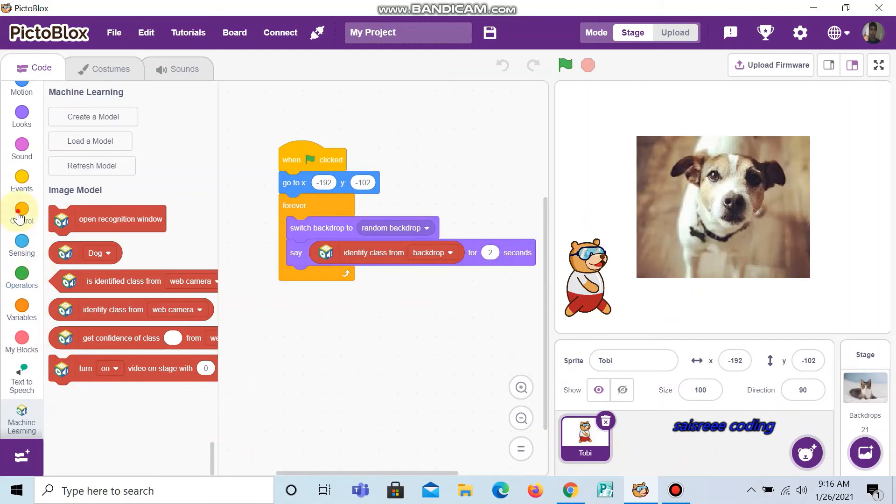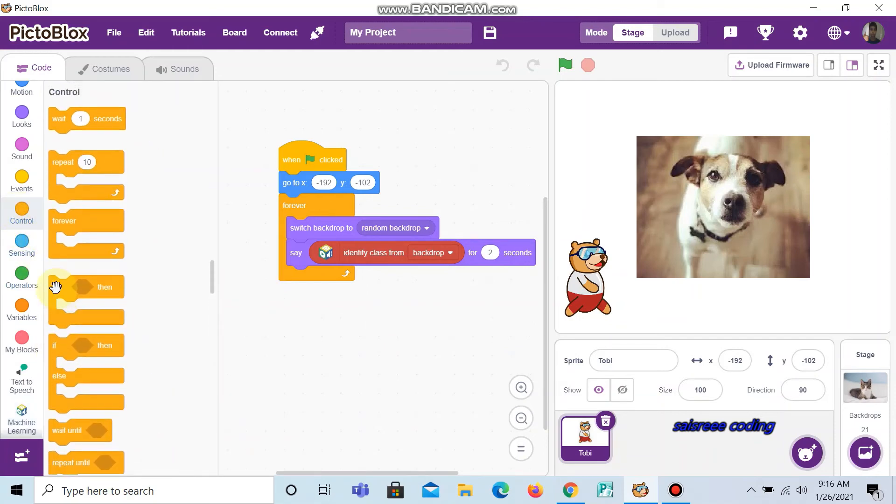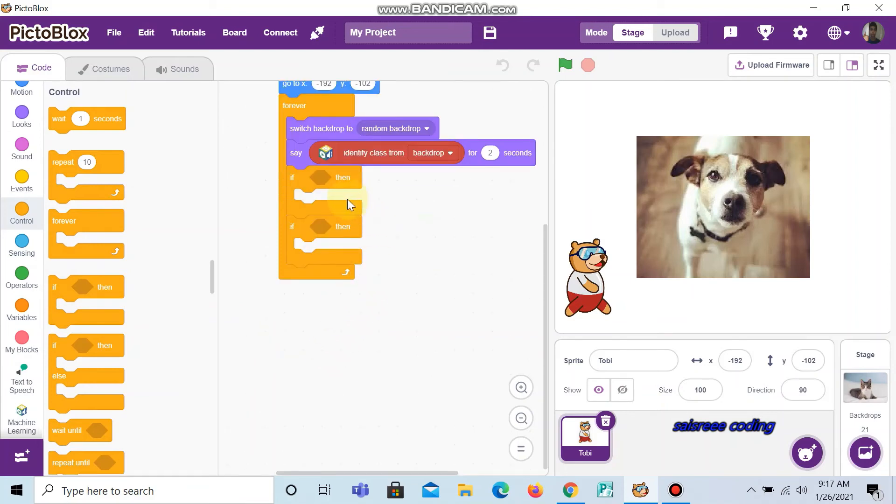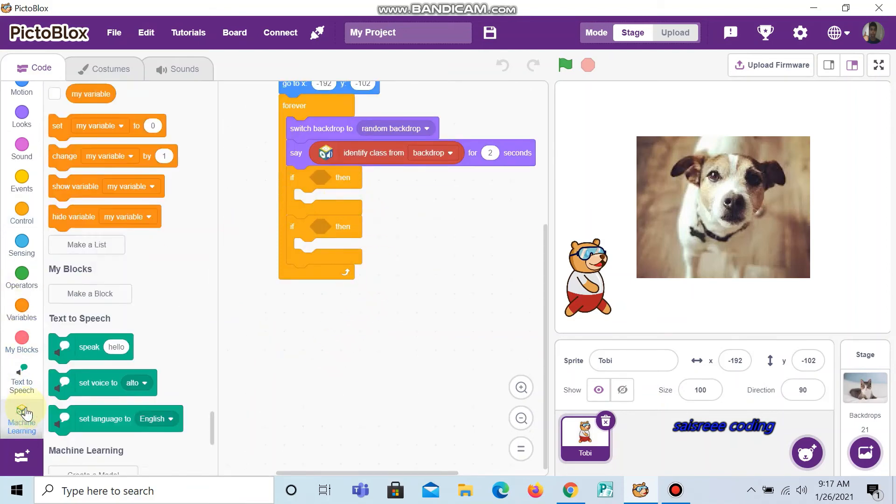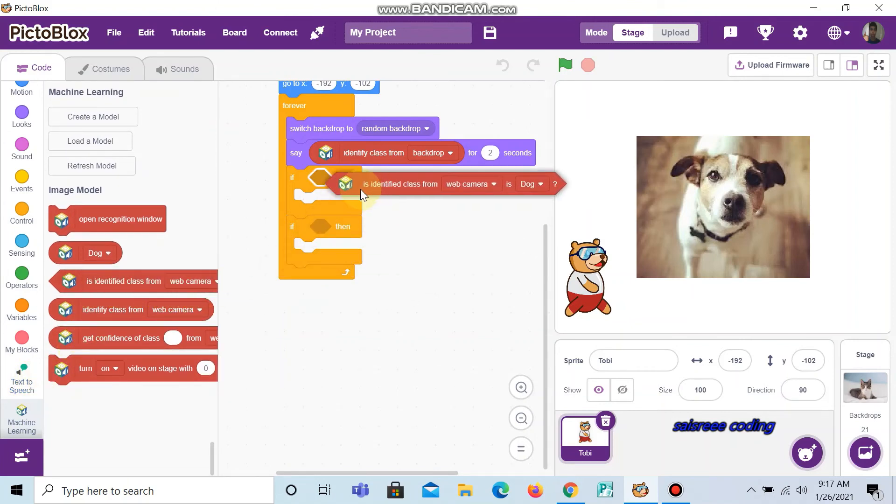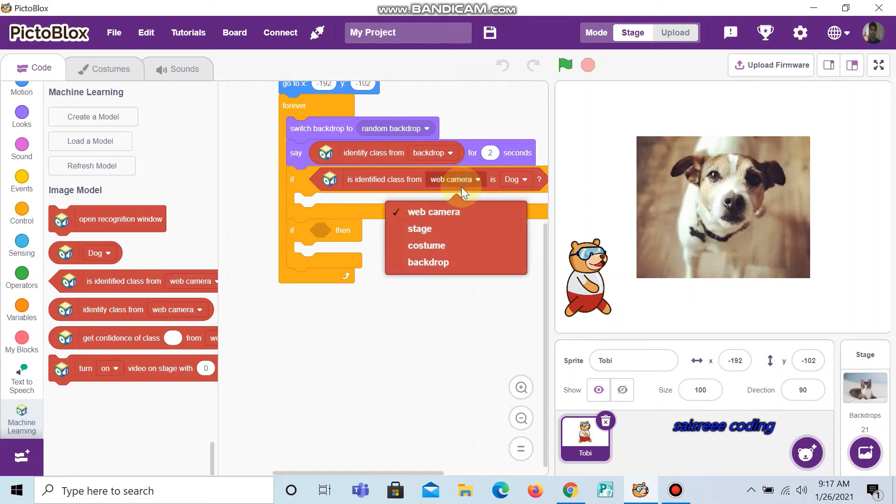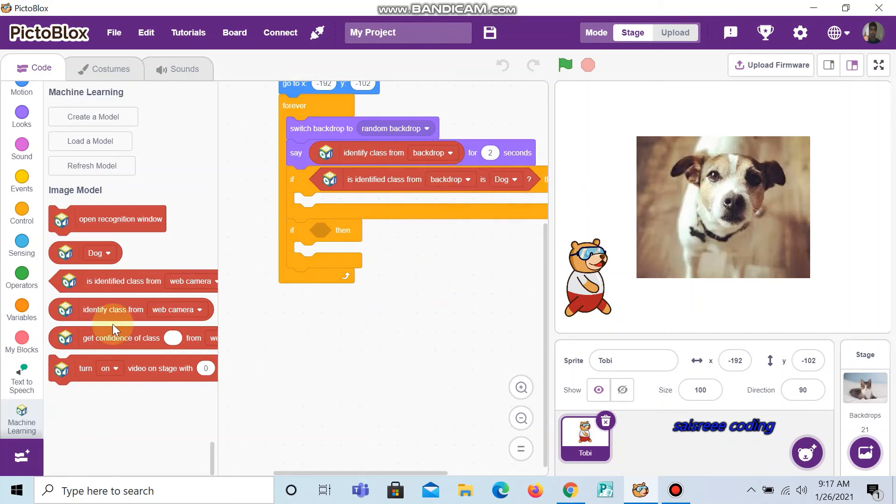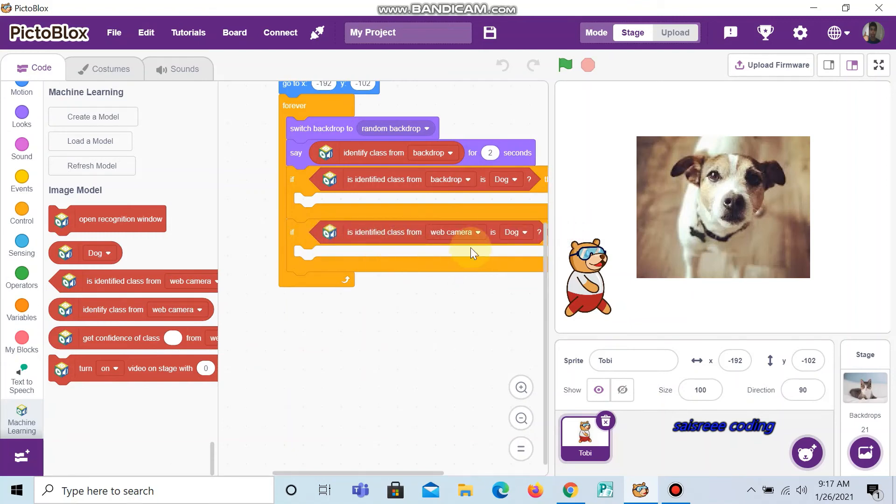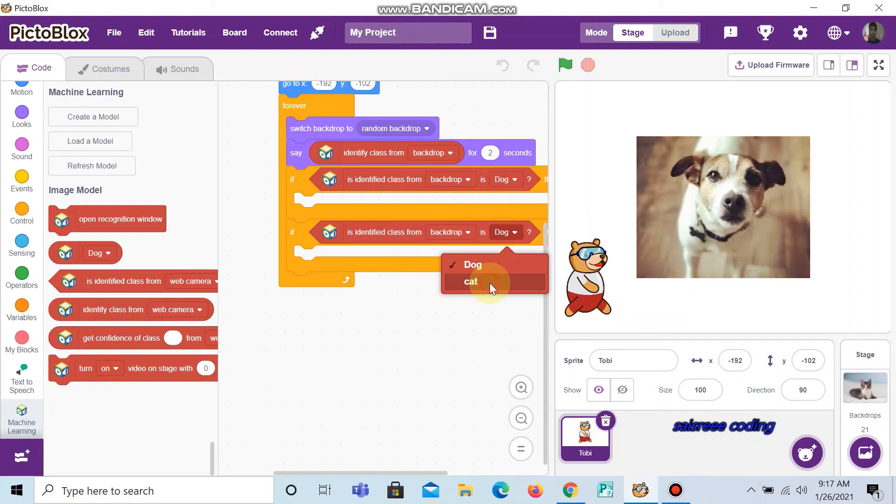Now go to controls and take if then else. Now go to machine learning and choose is identified from class web camera. Change it as backdrop and choose another and fit it here, and now change it as cat. So that if dog comes here it shows dog, and if cat comes here it shows cat.